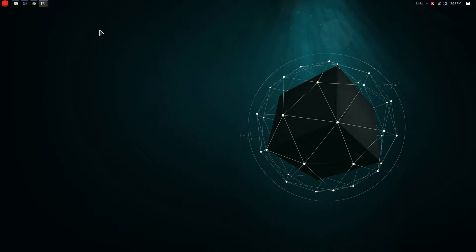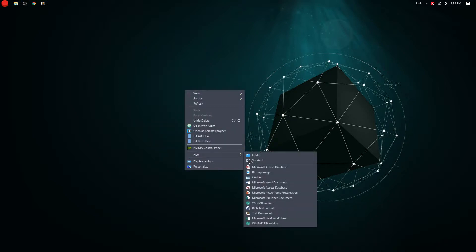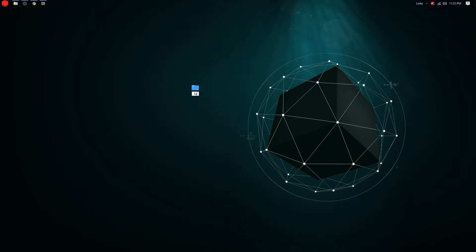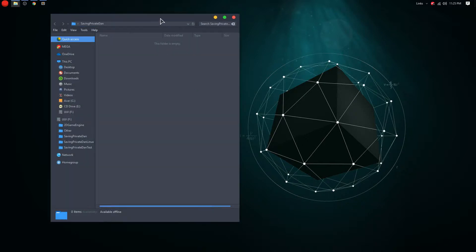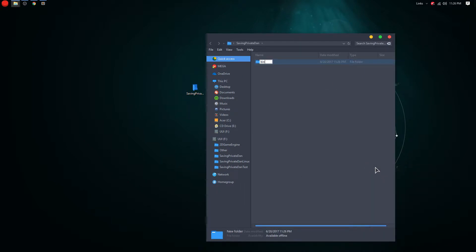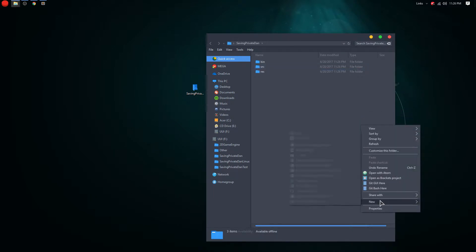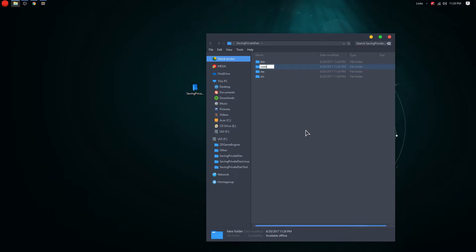So now choose your text editor. Once it's chosen, you can start making a Java project. We're going to call this 'Saving Private Dan' — that's the game series I'm doing. Once you create that folder, create four different sub-folders: the first is 'bin', second is 'res' (resource folder), then 'source' where all the code goes, and 'commands'.